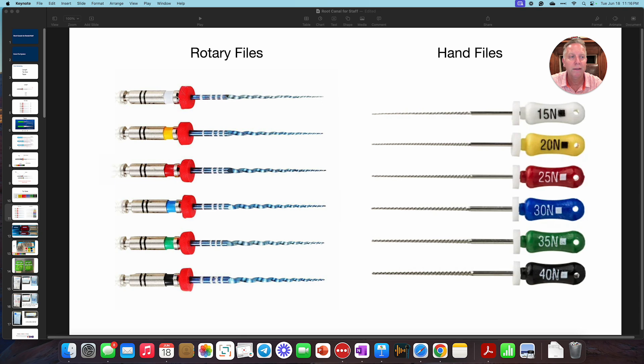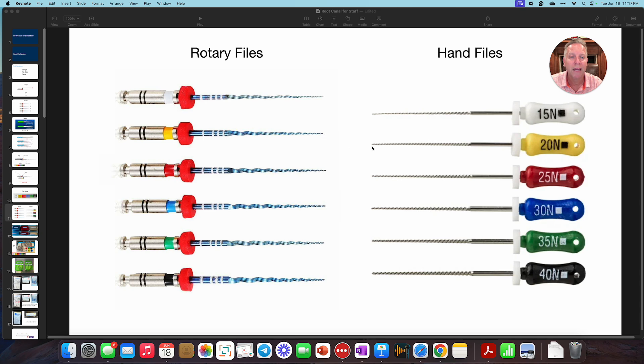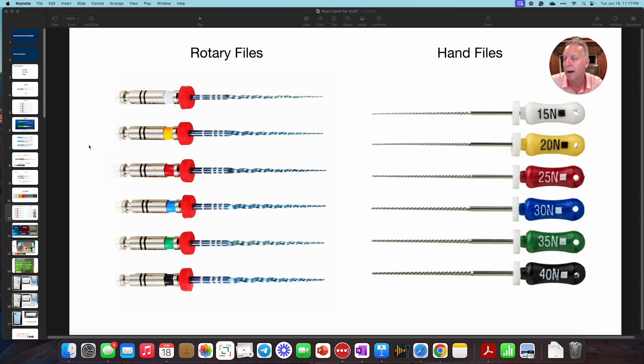So these are both, like this is a number 15. That's a number 15. That's a 20. That's a 20. That means that the tip size is the same. This tip size is the same as that one. But as you can see, the taper of a hand file is different than the taper of a rotary file.